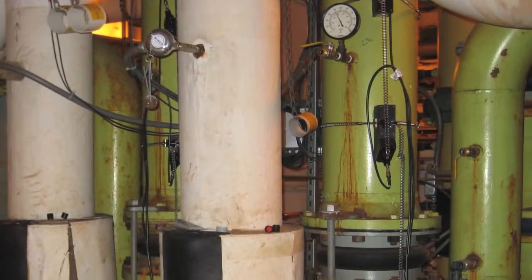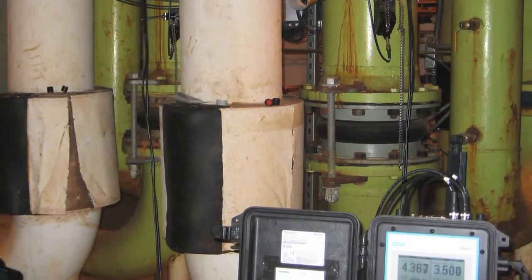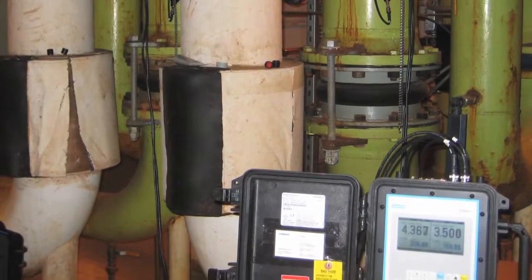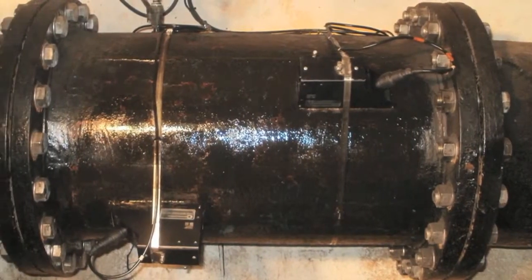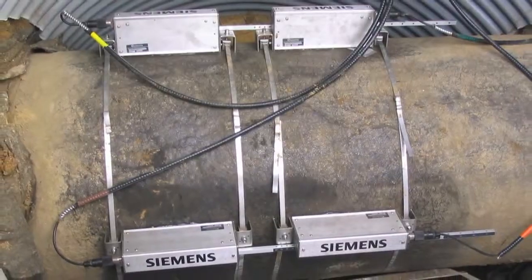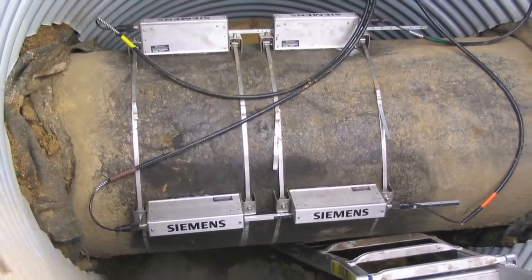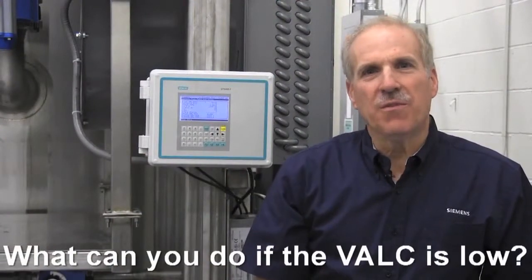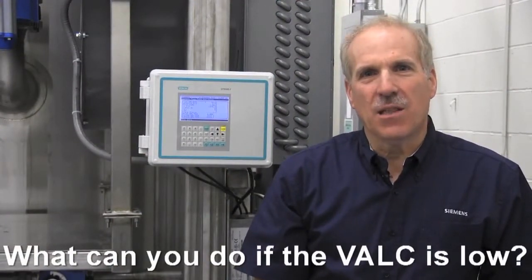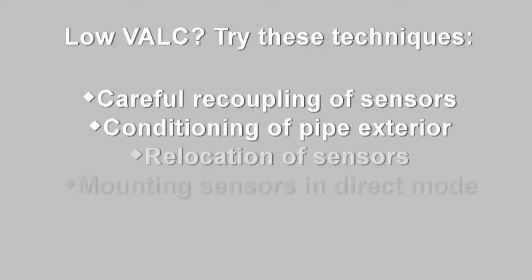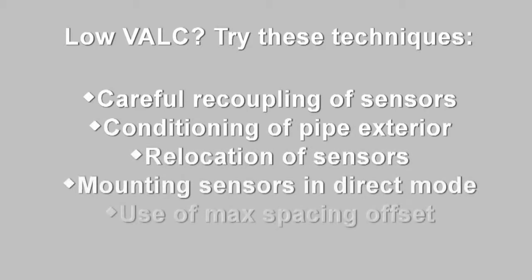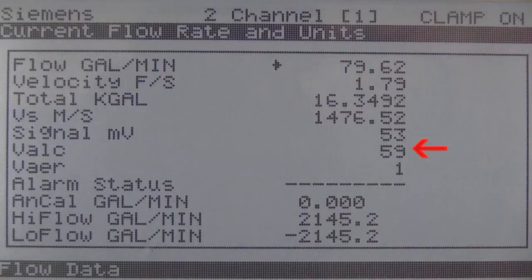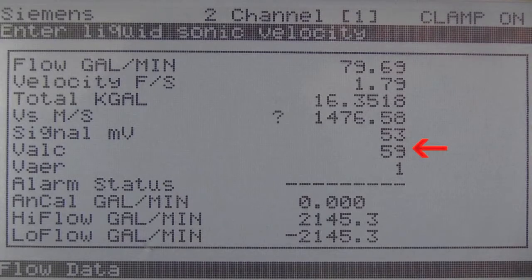Consider the condition of the pipe and viscosity of the liquid when evaluating VALC. For example, on older or poor conditioned pipes or high viscosity liquids, it is likely the value will be lower. What can you do if the VALC is low? If the VALC is low, it can usually be improved through one or more of the following techniques: careful recoupling of the sensors, conditioning of the pipe exterior, relocation of the sensors, mounting the sensors in direct mode, or use of max spacing offset. On this installation, the VALC is 59.